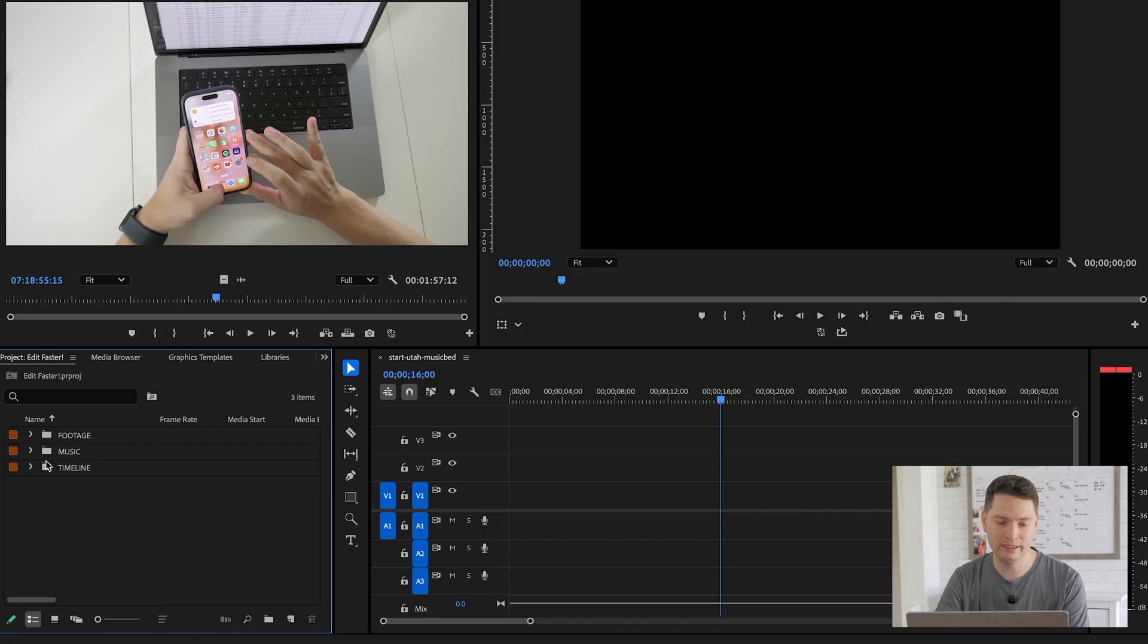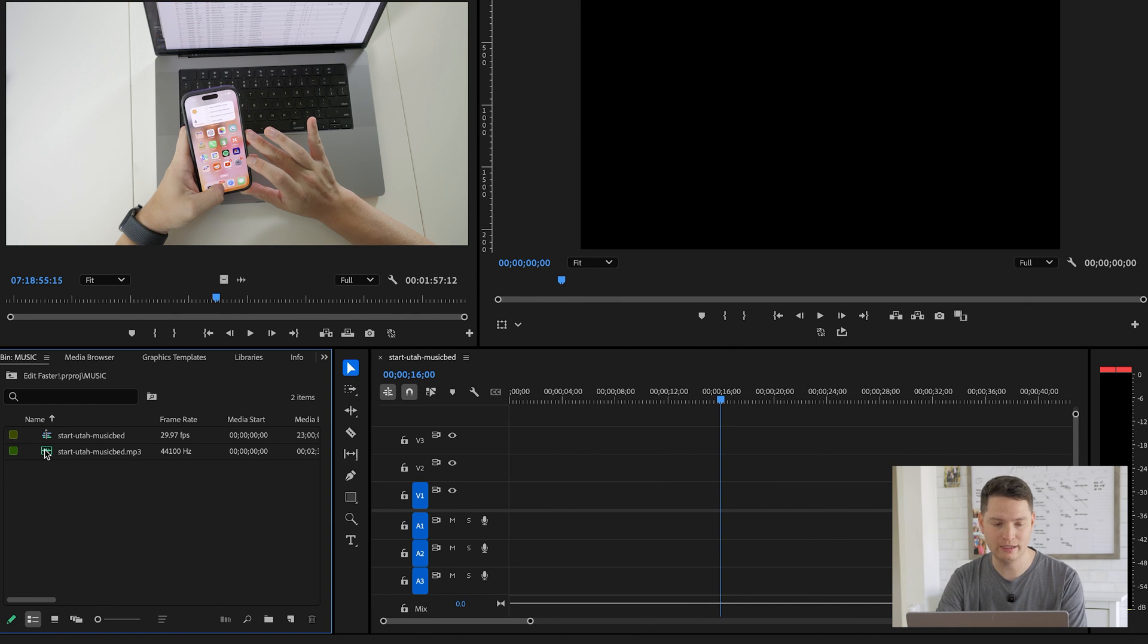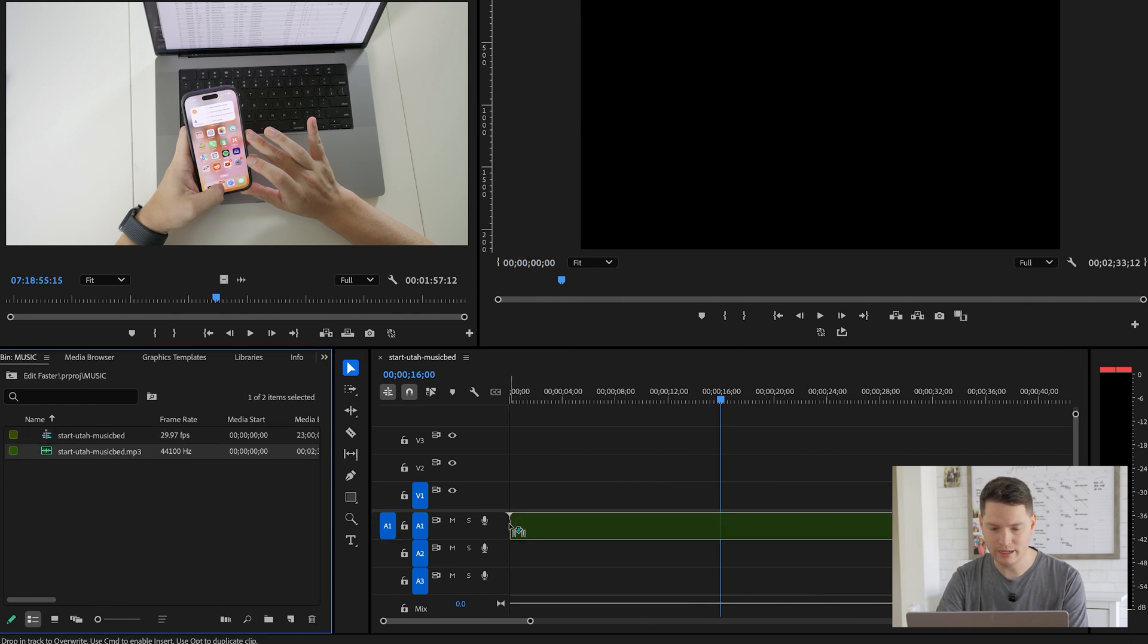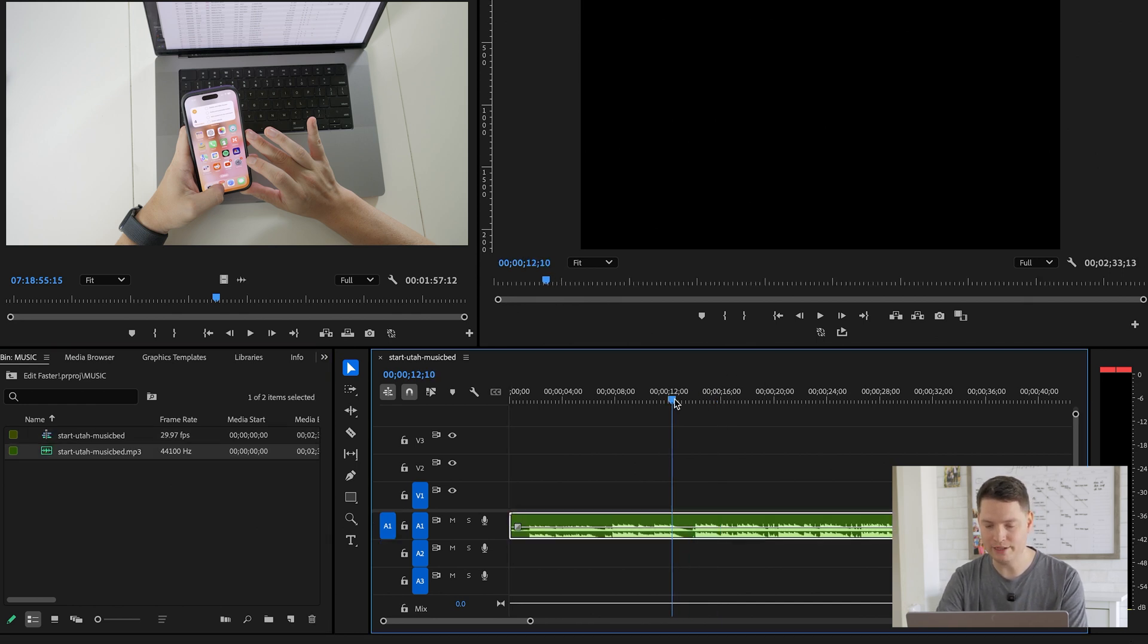Next tip has to do with music. Have you ever wanted to quickly match the beat to a clip? You can easily do that. What you do is you take the music track, drag it on the timeline, and then we're going to be using markers, right, to match the beat here.